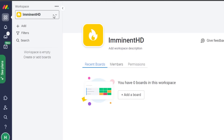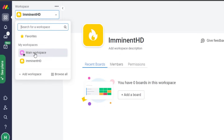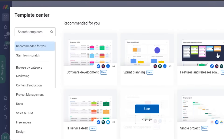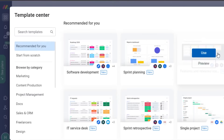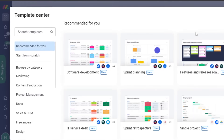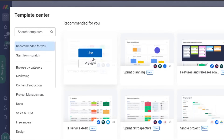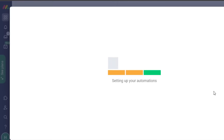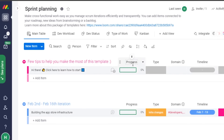You can work on more than one workspace at a time. For example, there is the main workspace and then the 'Imminent HD' workspace I created. Now I'll create different boards and templates on my workspace. I click 'Add a Board' — a board is where you can assign people different tasks, add templates, documents, and designs. They provide different templates, so let's select one and click 'Use Now.'